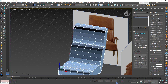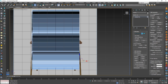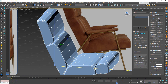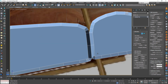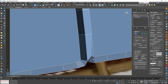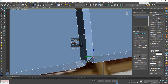Do the same with the other side. After that, go back to the left side to fix overlapping vertices. Select all overlapping vertices together, then from Edit choose Weld and change the value to 0.1.